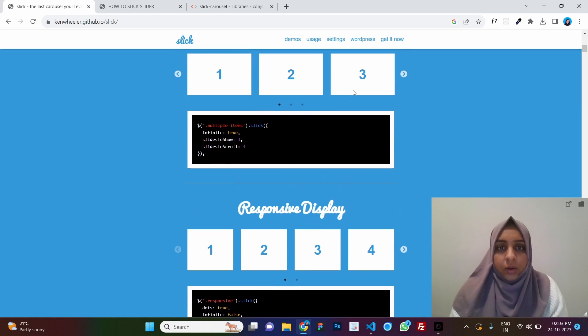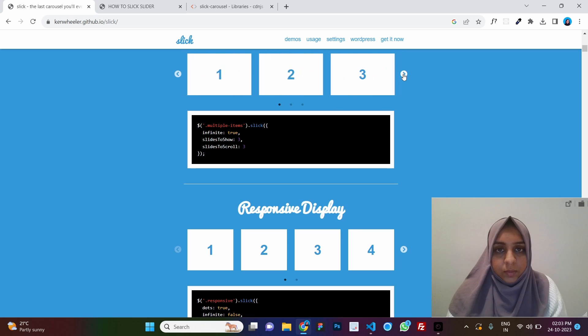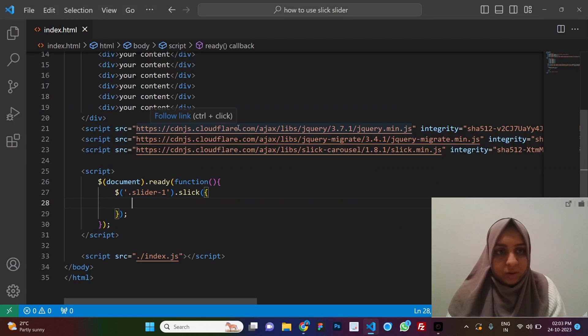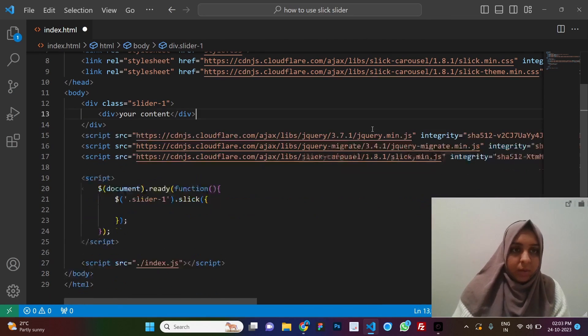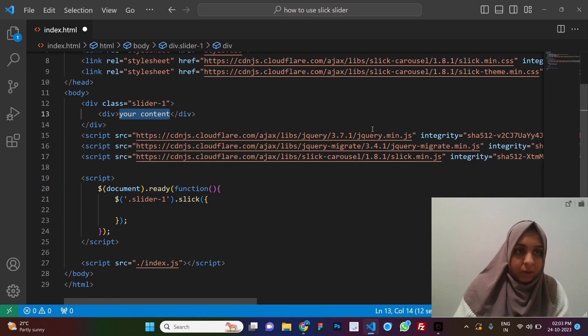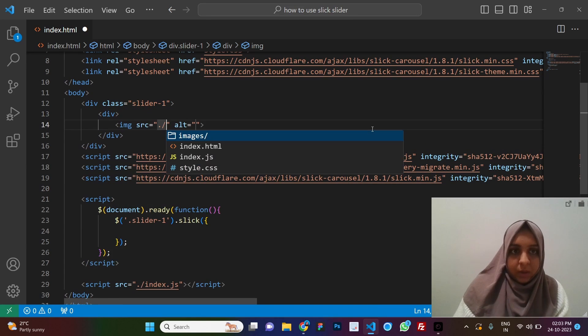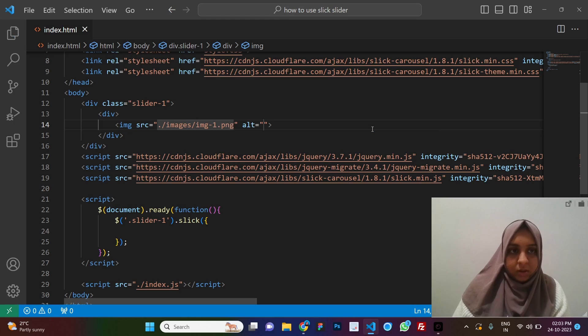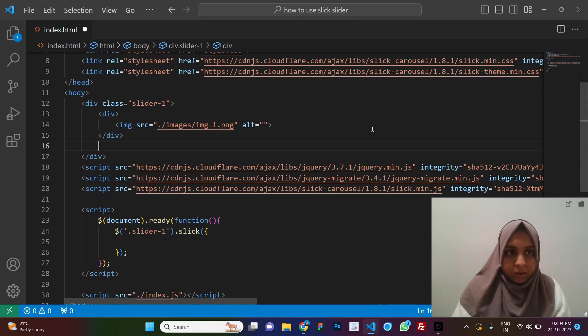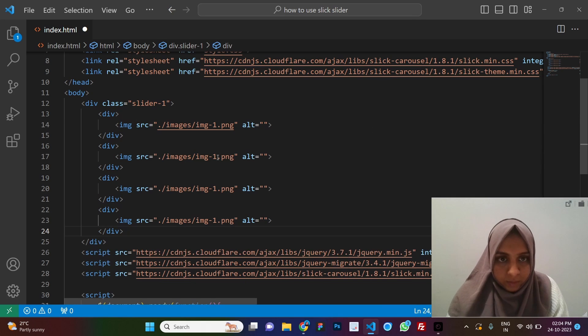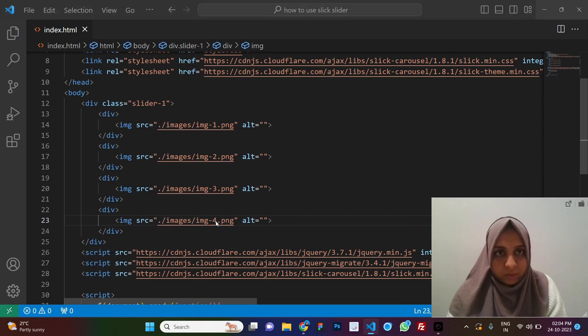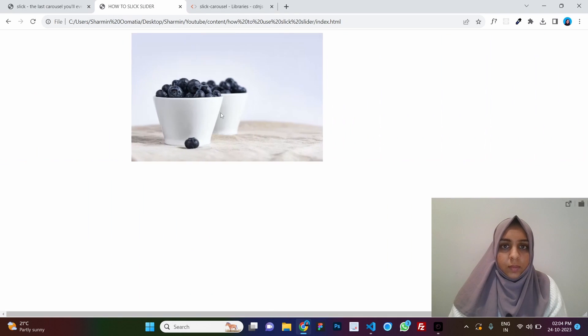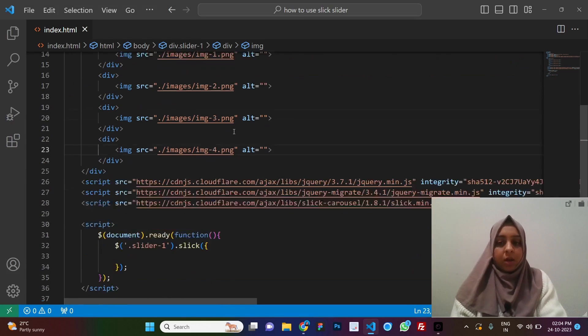Here it says infinite true. You can just copy this option. Before doing options let's just replace this content with some images so that we can see the changes more clearly. We can say images and let's just copy this let's say two, three and four. So here we have four images.